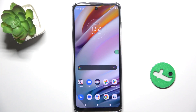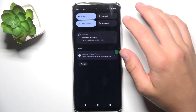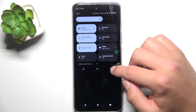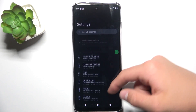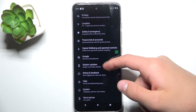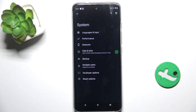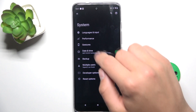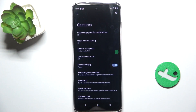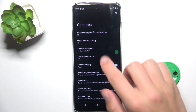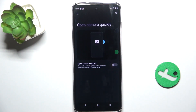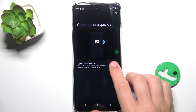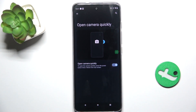Firstly, open up Settings, scroll down and go into the System tab. Now go into Gestures, then Open Camera Quickly.